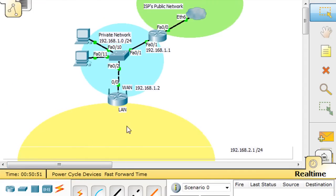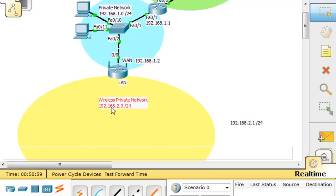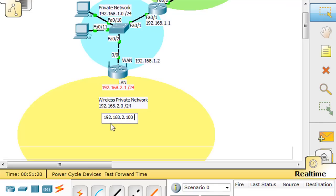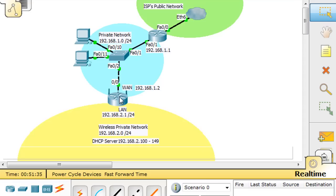On the LAN side of our network, we're going to have a wireless network for wireless users, and we're going to make it the 192.168.2.0 wireless network. We're going to make the router on this LAN side 2.1, and then it will hand out addresses from 192.168.2.100 up to 149 using DHCP. So it's going to function as a DHCP server handing out IP addresses on this private network.